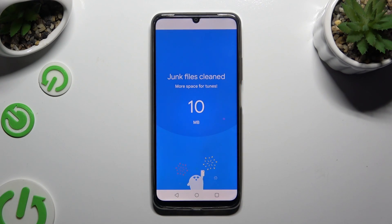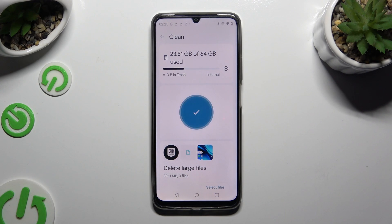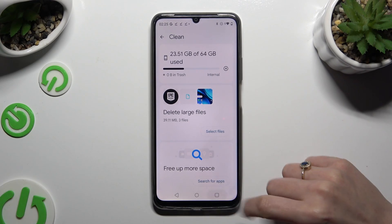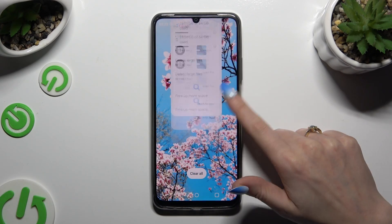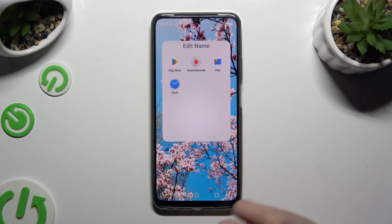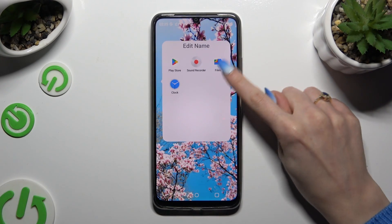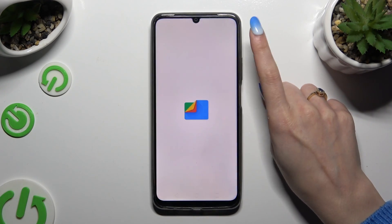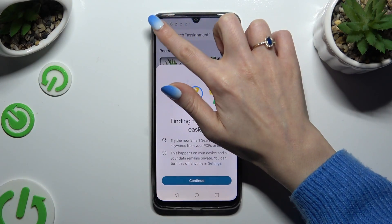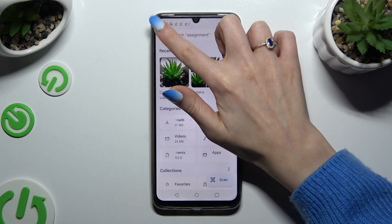As you can see, after that the storage of my device was successfully cleaned. Thanks so much for watching. If you enjoyed this video, don't forget to leave a like, comment, and subscribe.